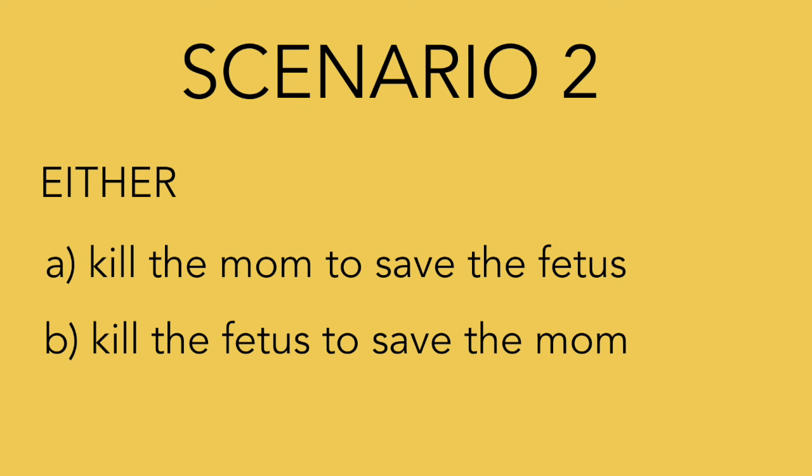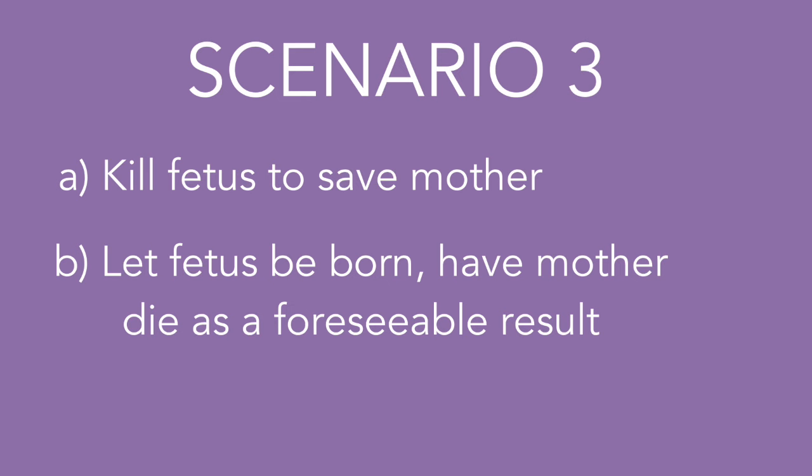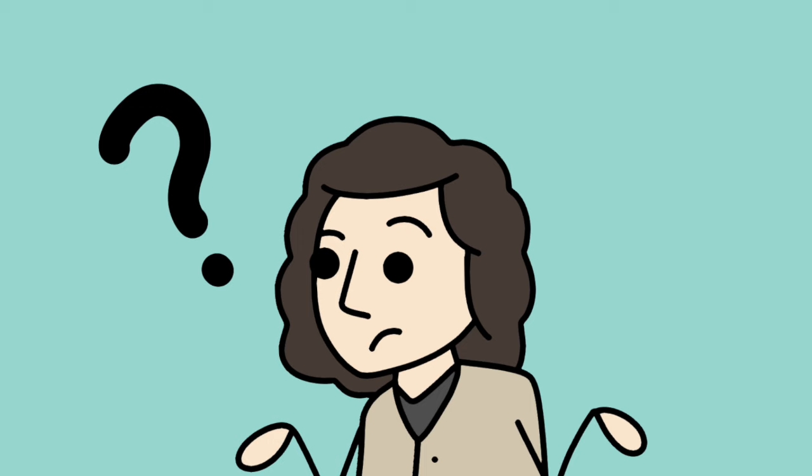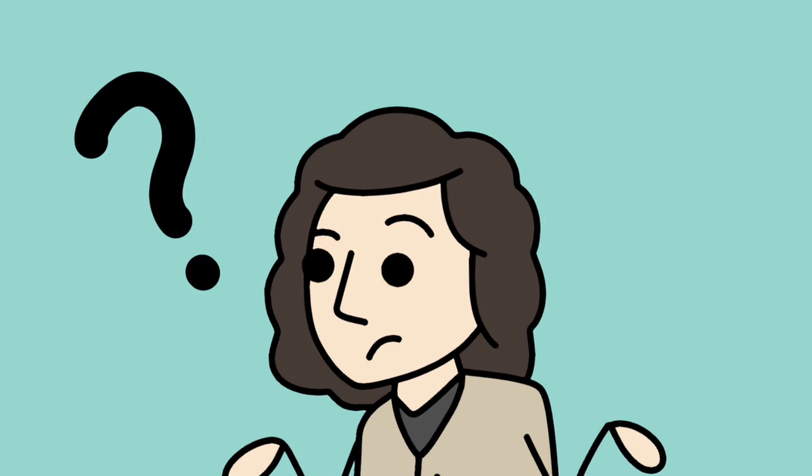The next scenario involves either saving the mother and killing the child, or killing the mother and saving the child. Foot thinks it's fine to act either way here since it's certain that one will die. As to who the doctor should kill, well, Foot leaves that one open to debate. And the last but hardest scenario is where the child must be killed to save the mother, but the child would be born and saved if nothing is done and the mother dies. Well, Foot's response is that it's complicated.